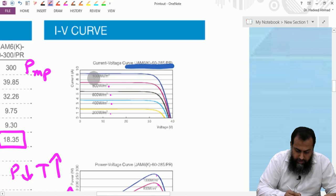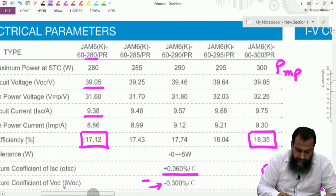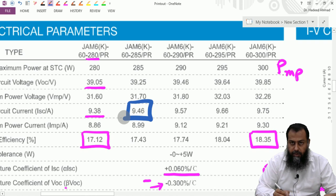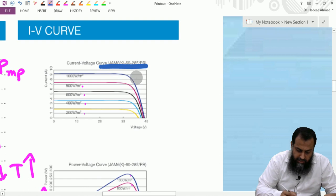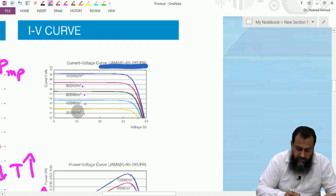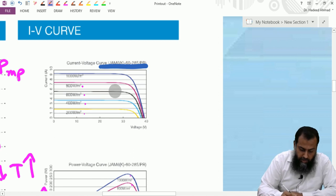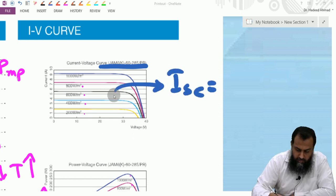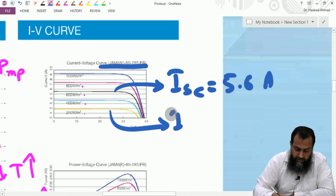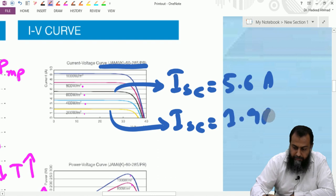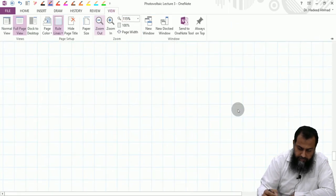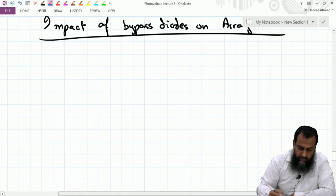At 1000 W/m² irradiance, this module is capable of providing a short circuit current ISC equal to 9.46 ampere. At 600 W/m² irradiance, ISC is around 5.6 ampere, and at 200 W/m² irradiance the same PV panel has ISC equal to approximately 1.9 ampere. Based on these three values we will understand the impact of the bypass diode on the PV array.